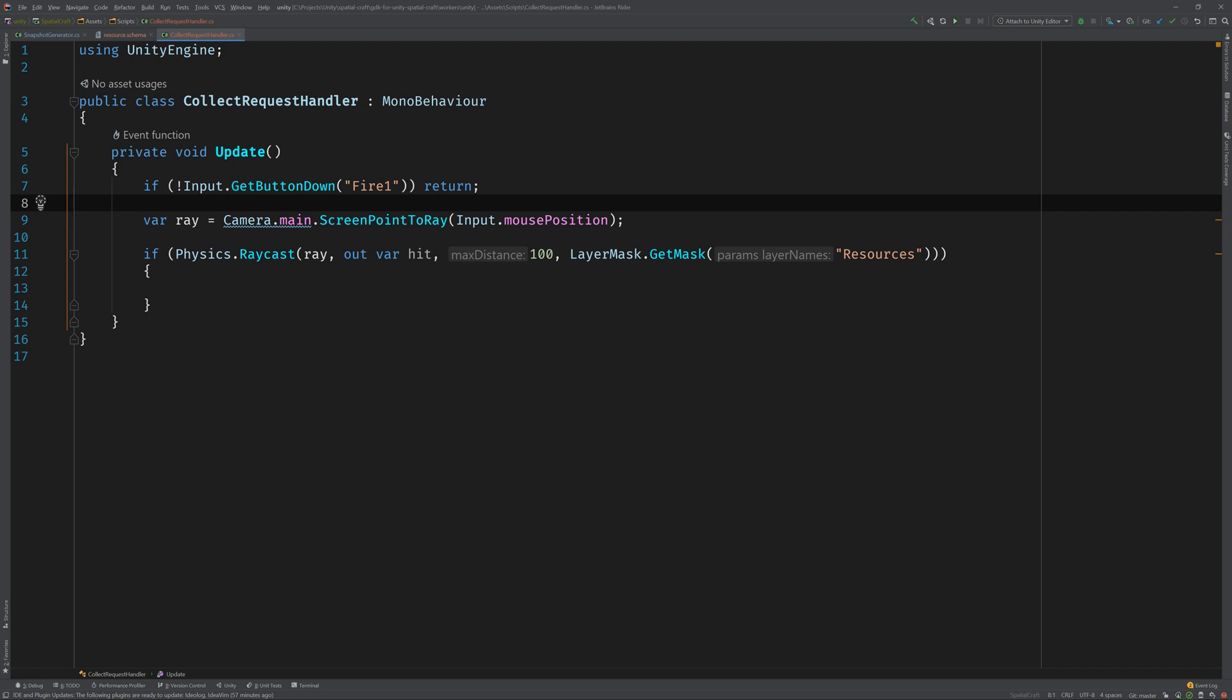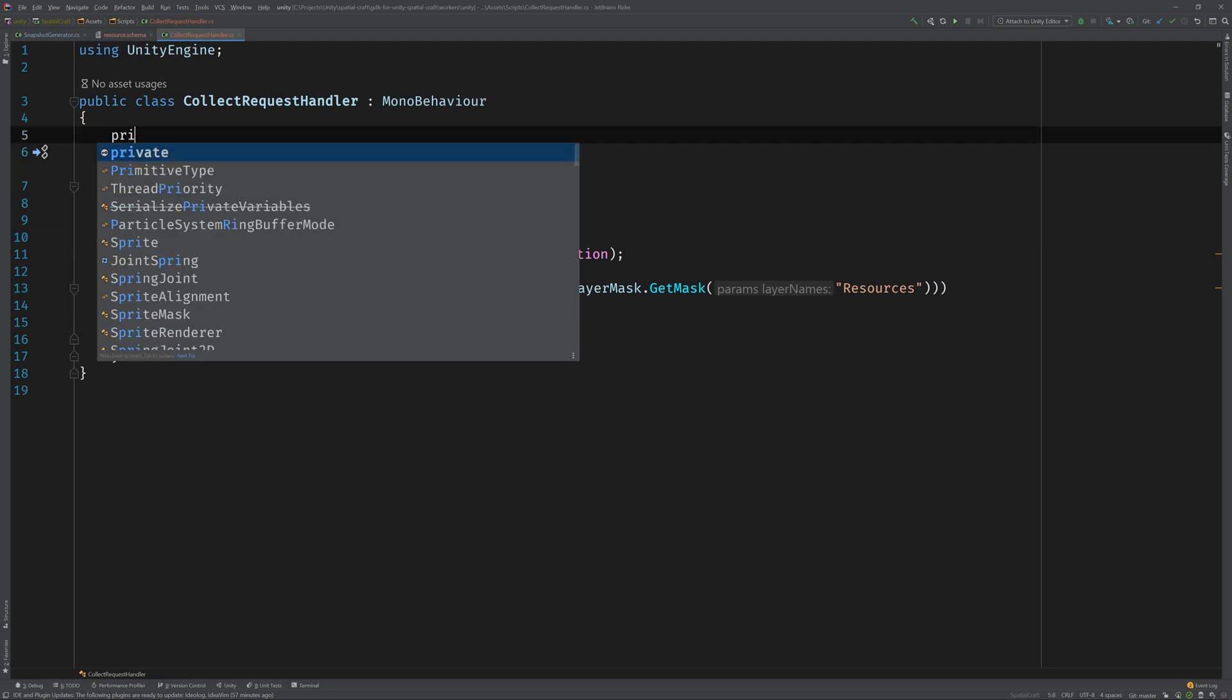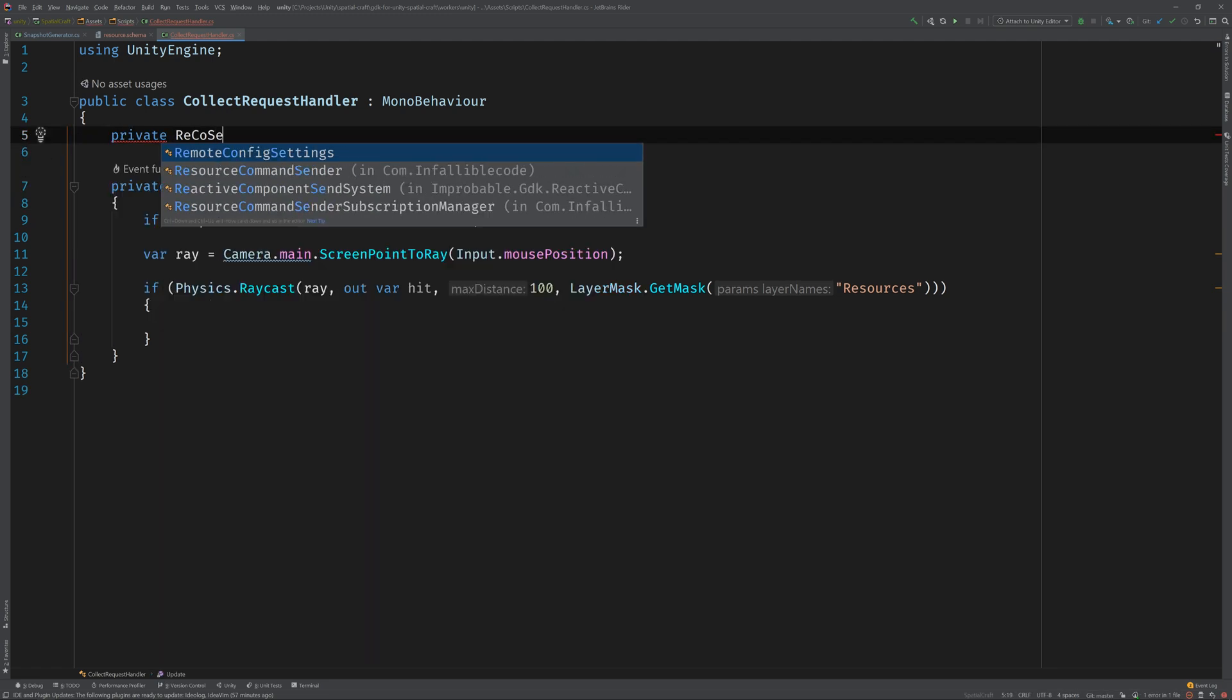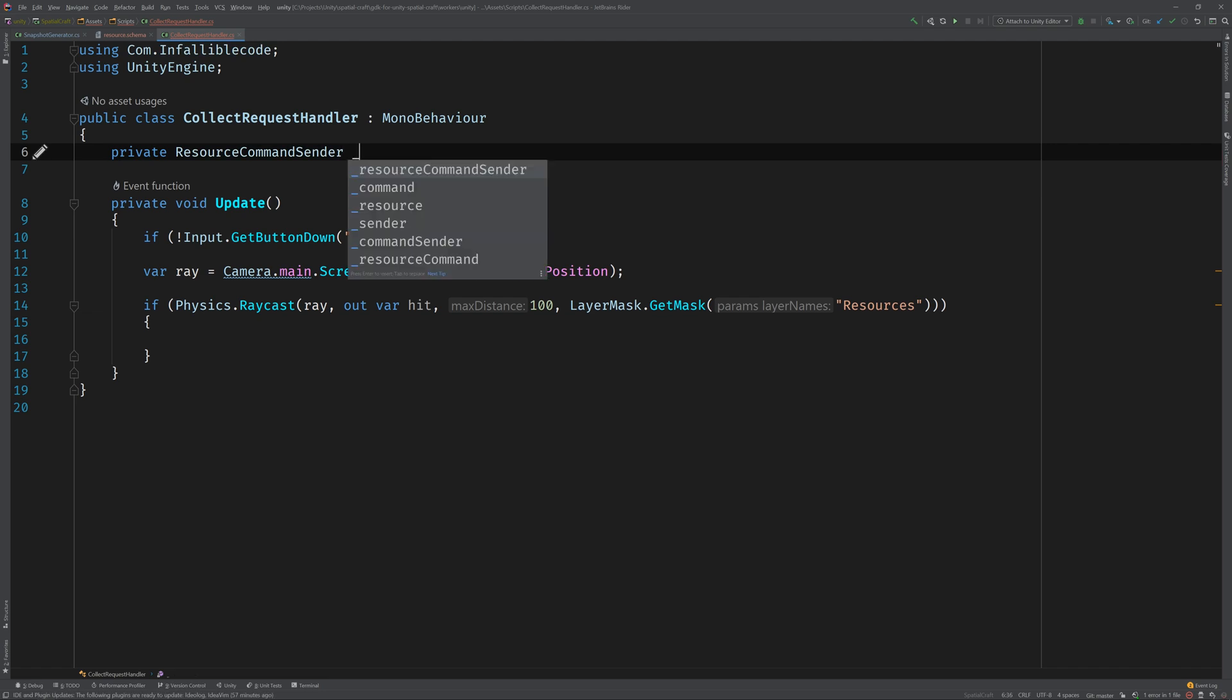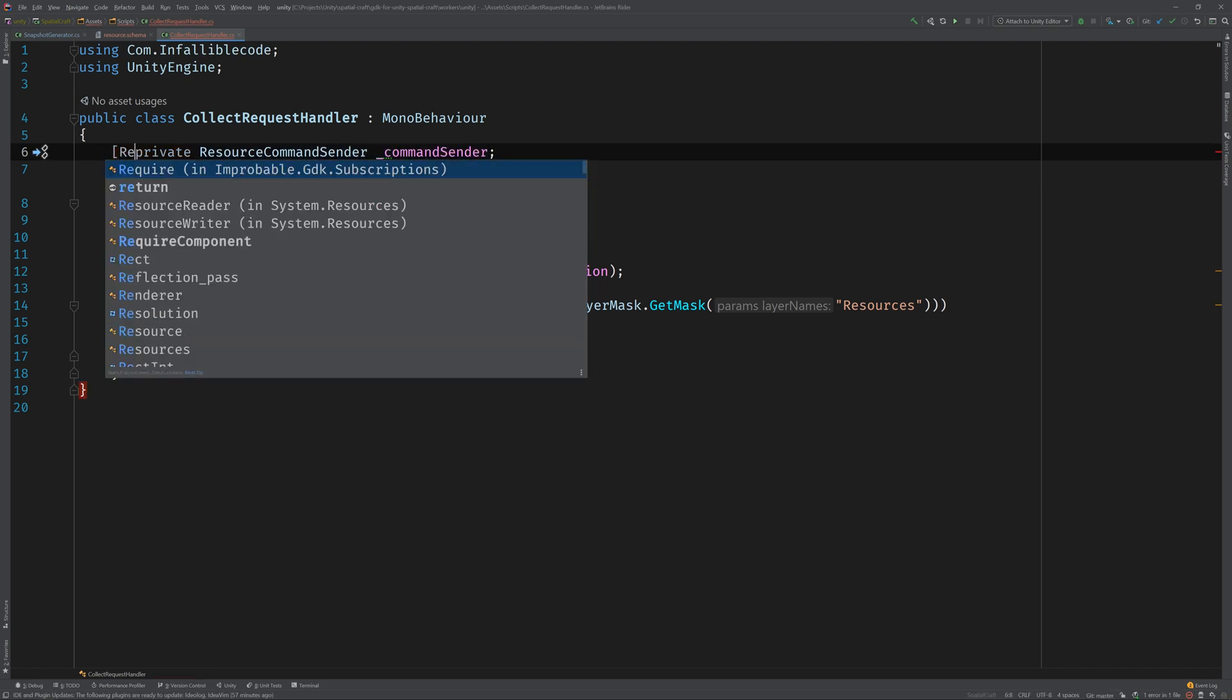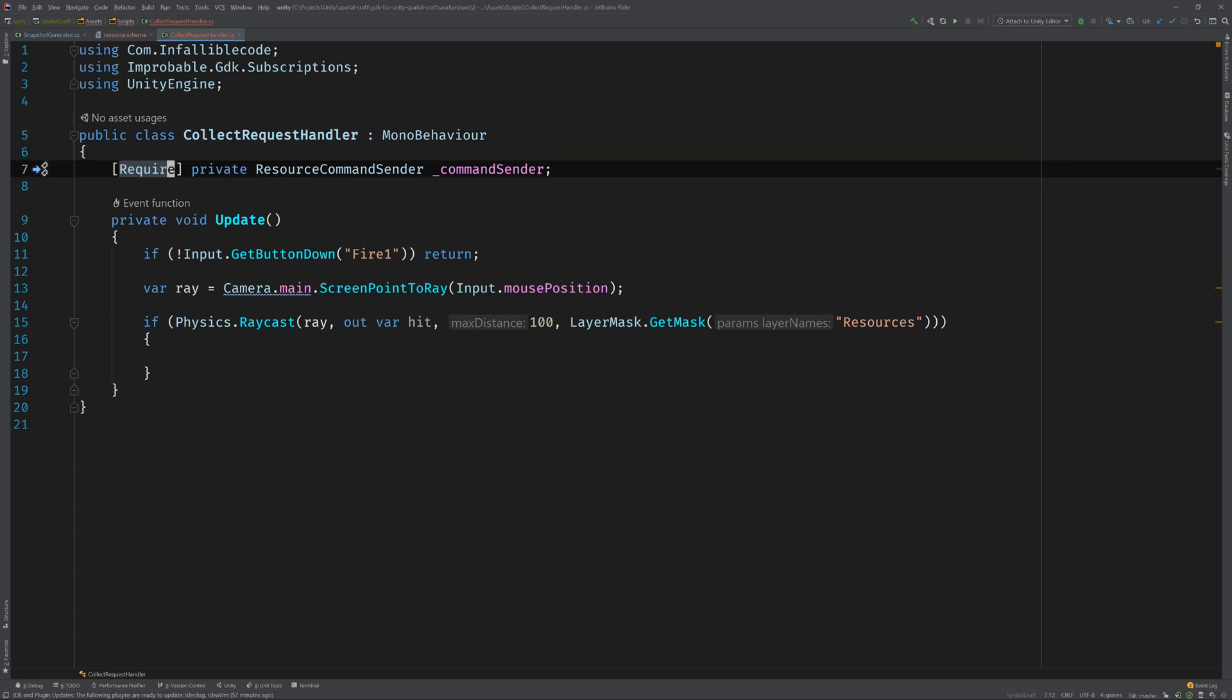Now the idea is that if we detect a hit, we'll call the collect command on this entity's resource component. To do that, we'll need a reference to a class called resource command sender, which does exactly what it sounds like it does. Let's add it as a field and call it command sender, and then mark it with the require attribute. This tells SpatialOS to automatically inject the field with an instance of the resource command sender. This class, by the way, is one of the classes that was generated from our schema file, and we'll see a couple more shortly.